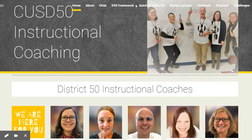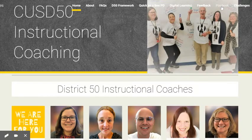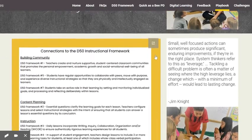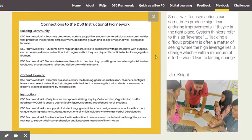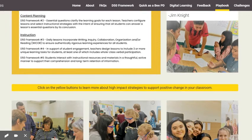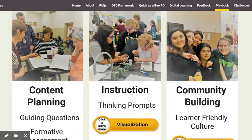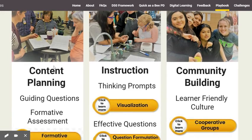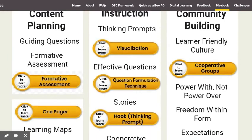Up here at the top we're going to look over till we see 'Playbook' and click on that. There's some cursory information at the top with connections to the D50 instructional framework, but to get to those actual one-pagers that break down the strategies, we scroll down. We see the different categories — content, planning, instruction, and community building — and anytime you see a yellow button it is clickable and there is a one-pager within.